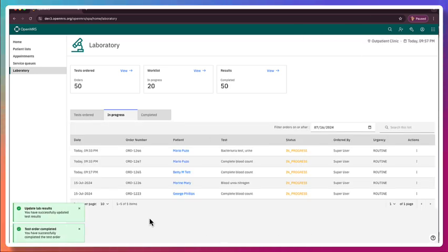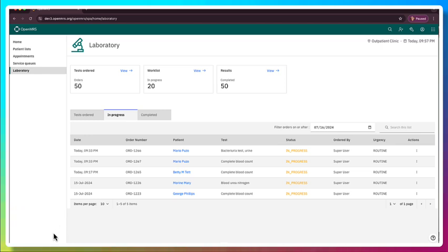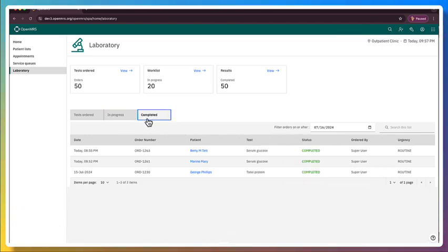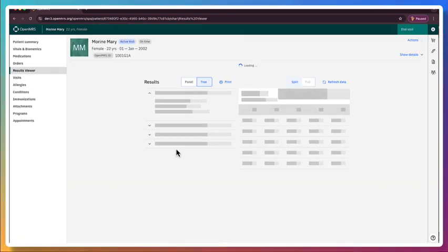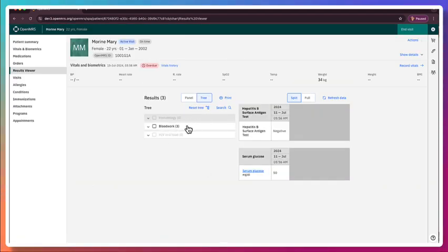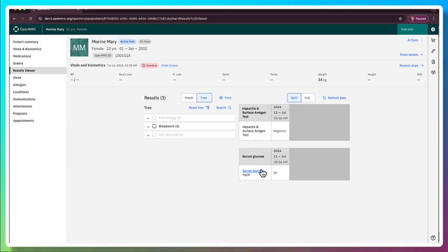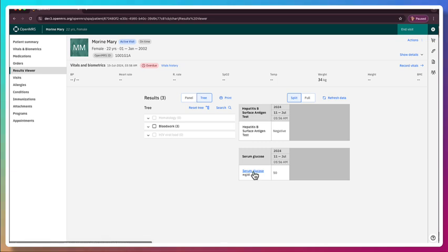All right. So the results have been updated. And now the result is here. It's been completed. So once again, if we go back into the chart, you can see here is that result from today showing the serum glucose.